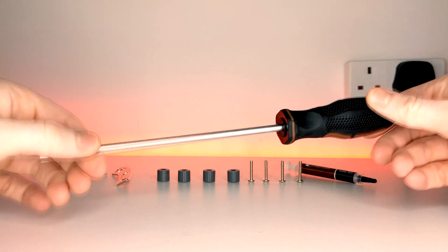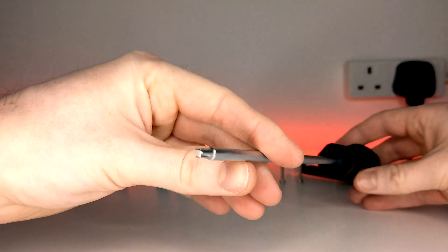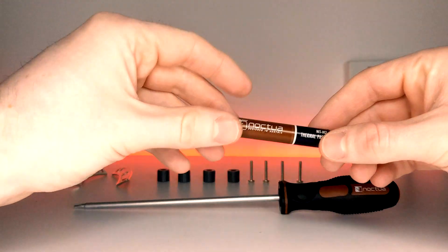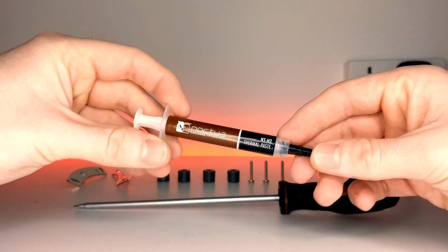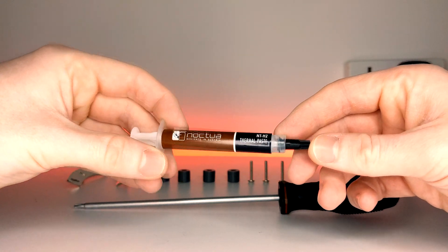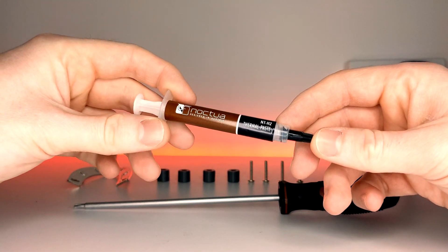You'll also need a tall screwdriver like the included Noctua one, and you will also need some thermal paste as it's not pre-applied. So let's get started.